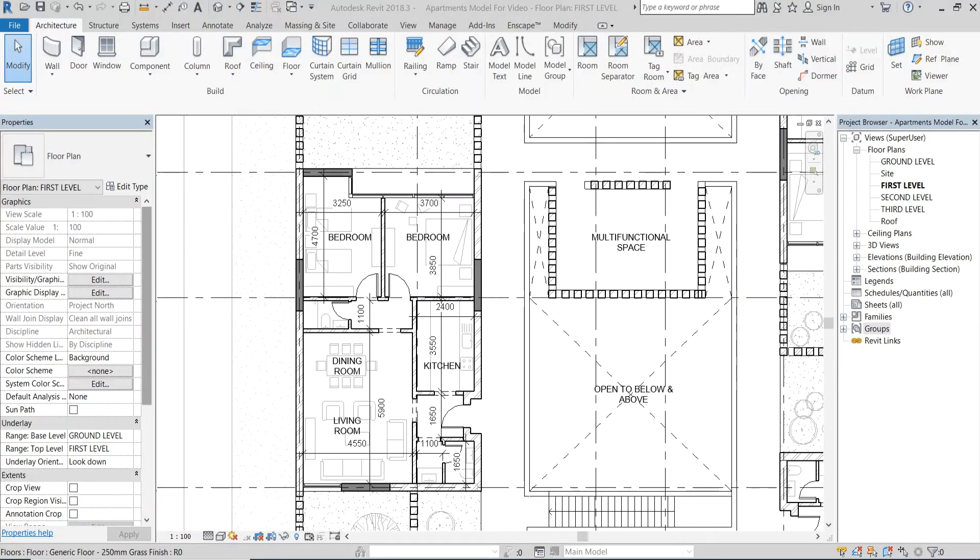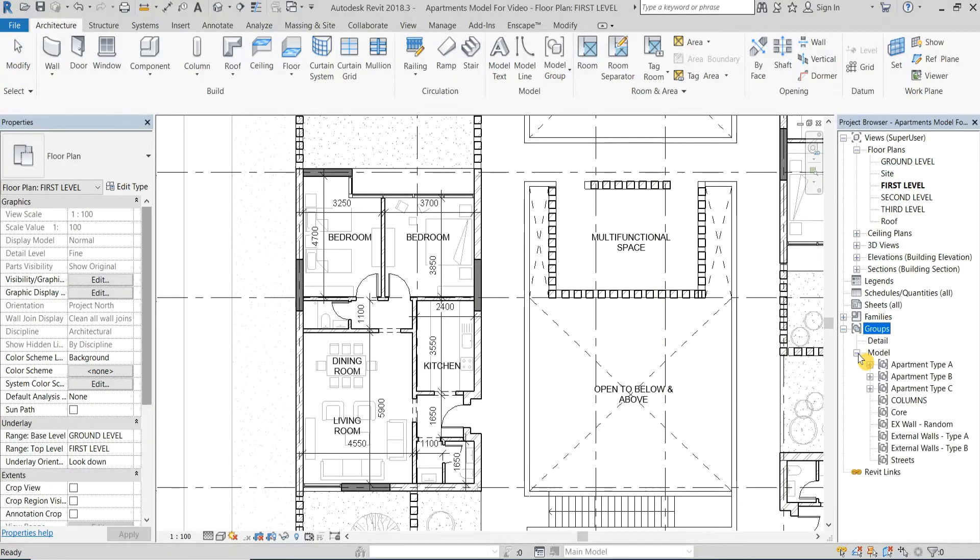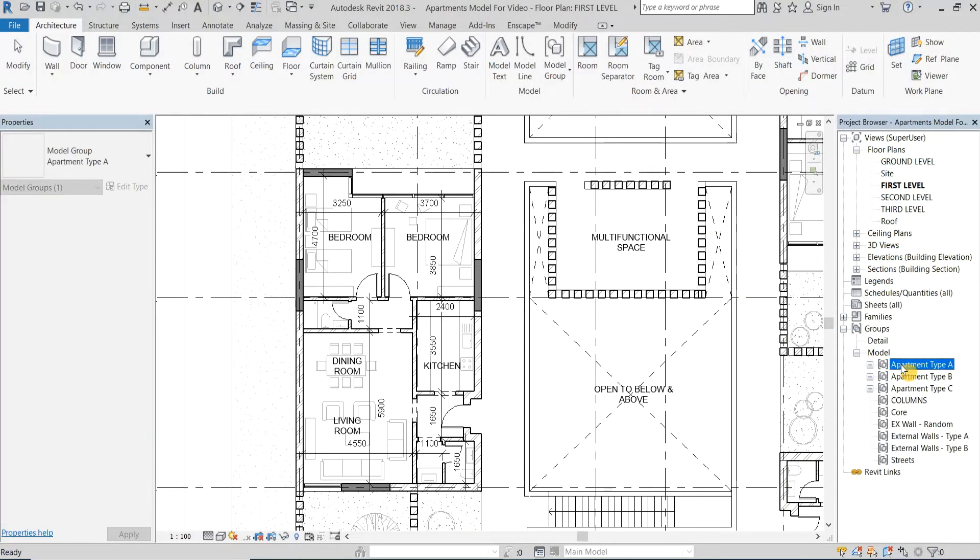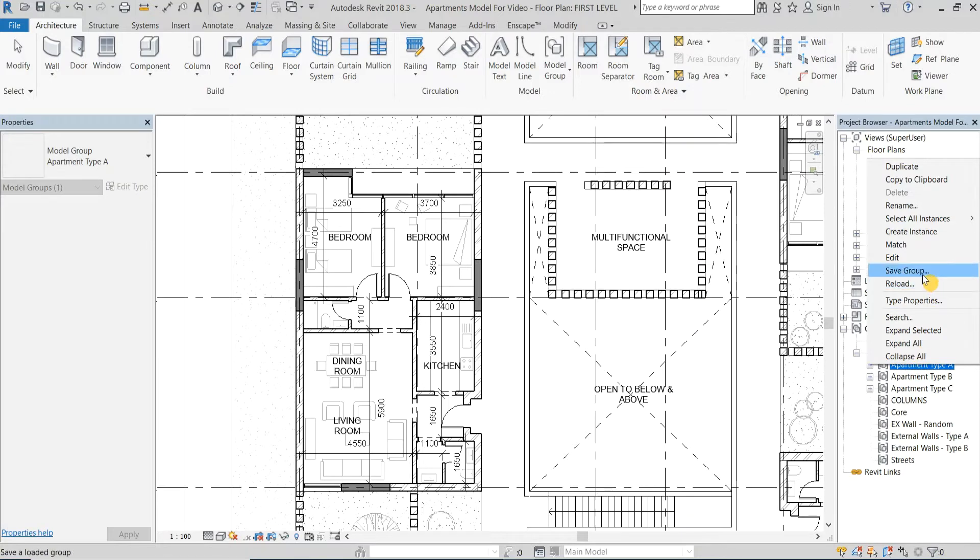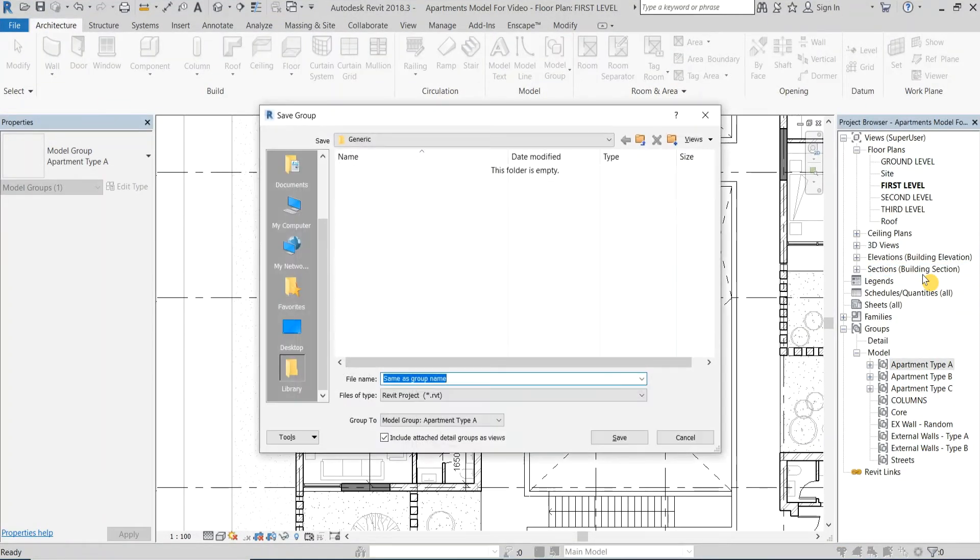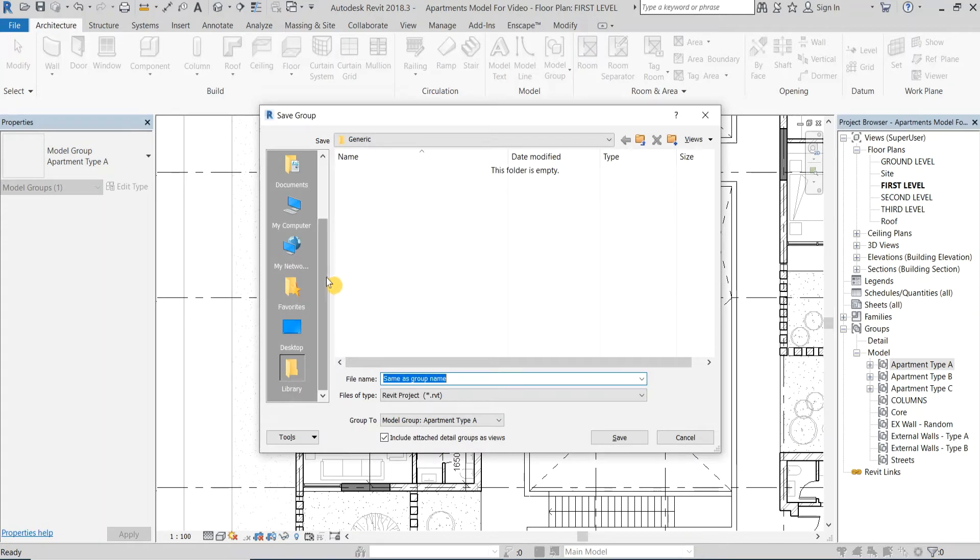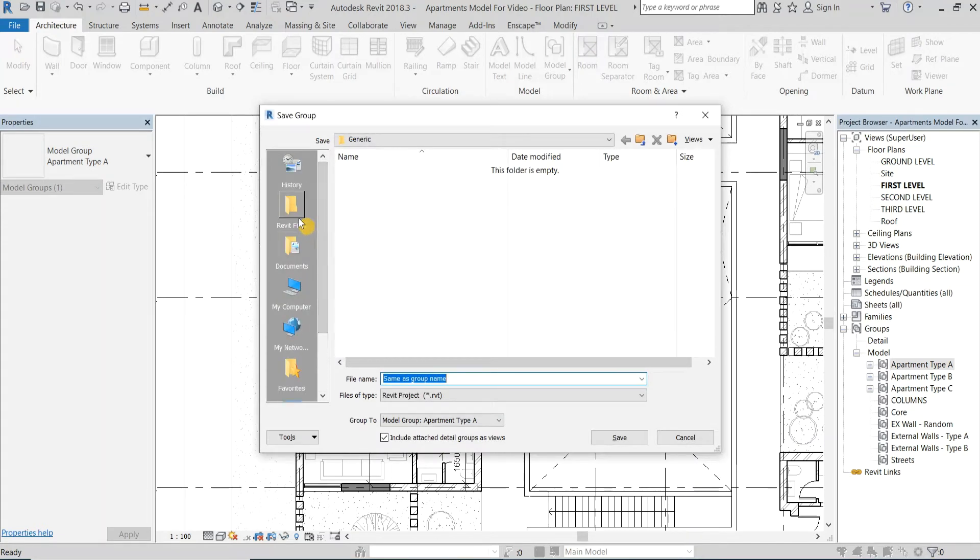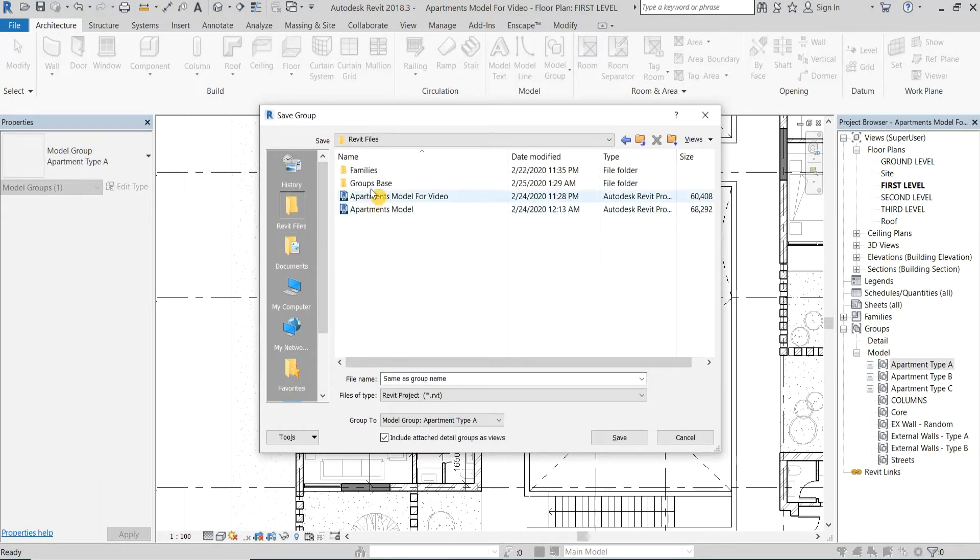You can do this by choosing the Save Group option in the dialog box that appears when you right click on the group name in the Project Browser. Browse to where you want to save it and leave the box next to the Include Attach Detail Group option checked.